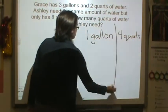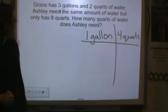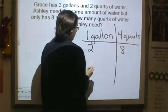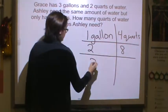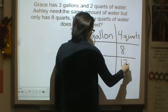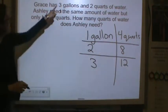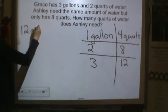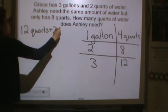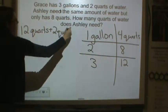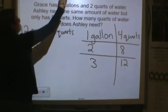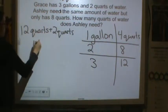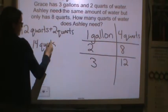If we were to make our table: one gallon is four quarts, two gallons is eight quarts, three gallons is twelve quarts. So Grace has twelve quarts plus two quarts, because three gallons equals twelve quarts. Together she has fourteen quarts.